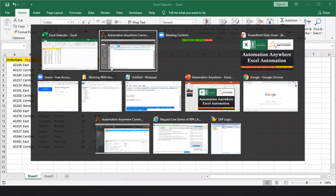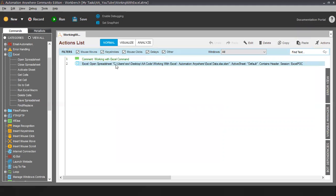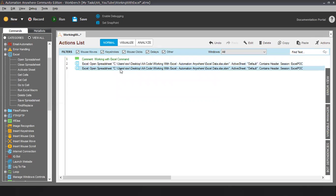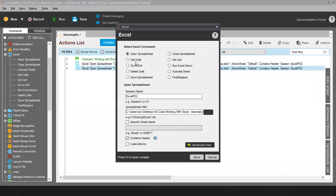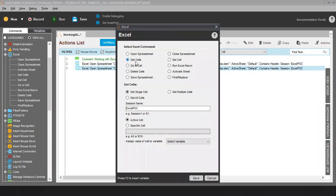Now going back to the next sub-command which is Get Cells. In Get Cells we have three sub-commands: Get Single Cell, Get Multiple Cells, and Get All Cells.